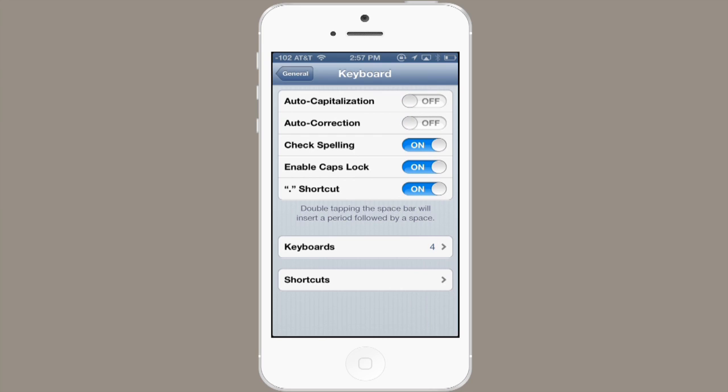I can also turn off spell check. I can enable or disable caps lock. And I can enable or disable the double tap space to create a period shortcut.